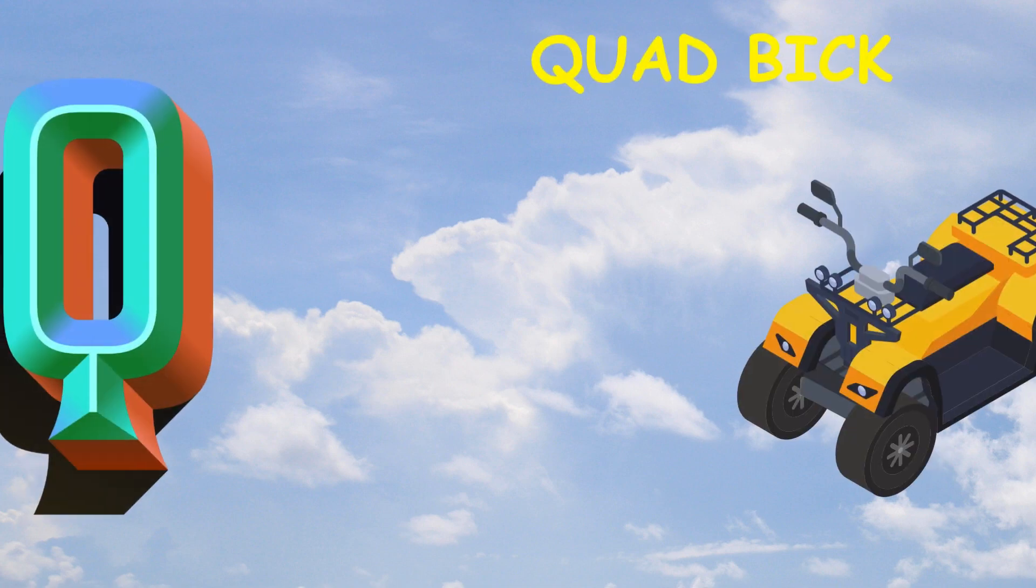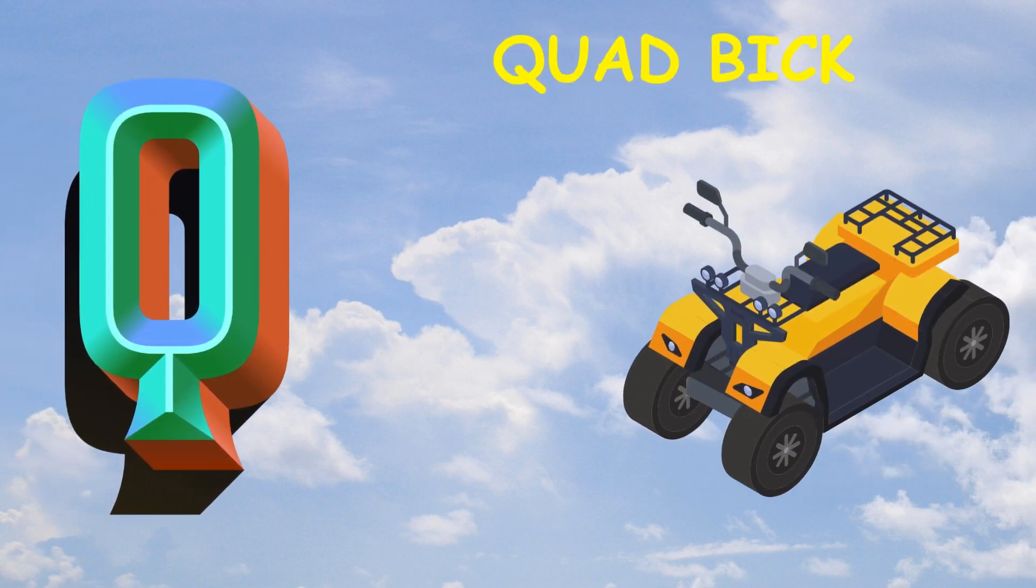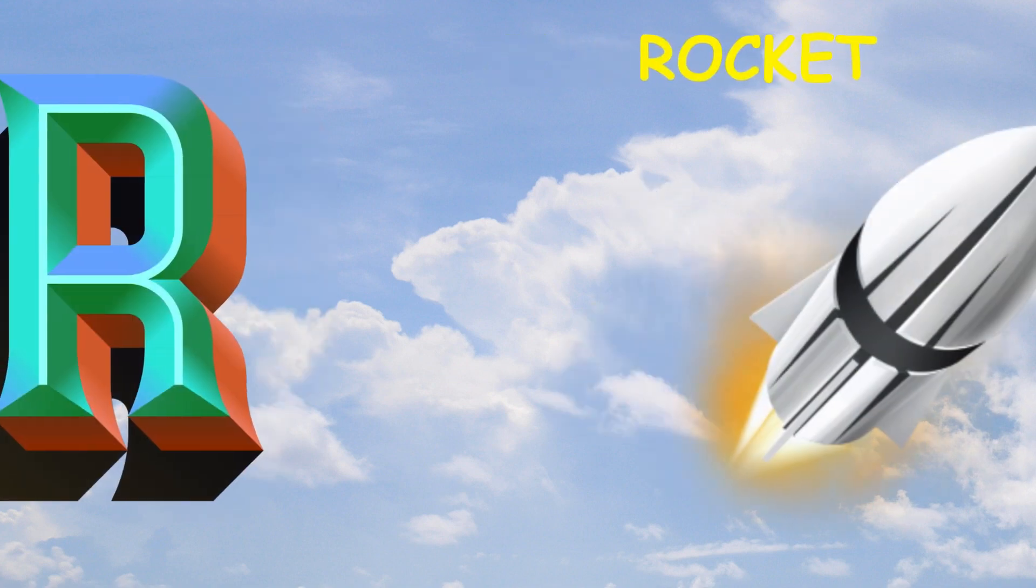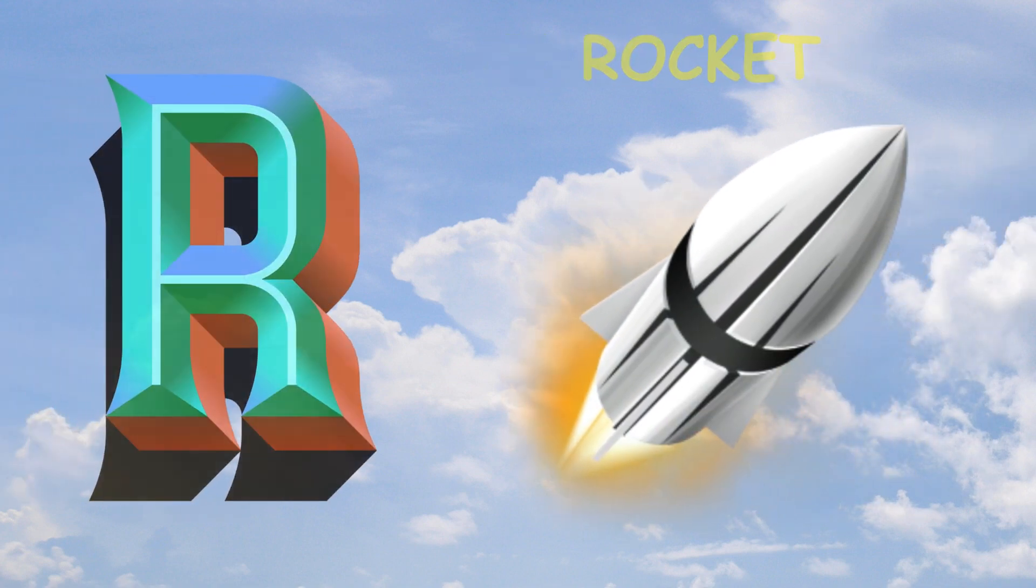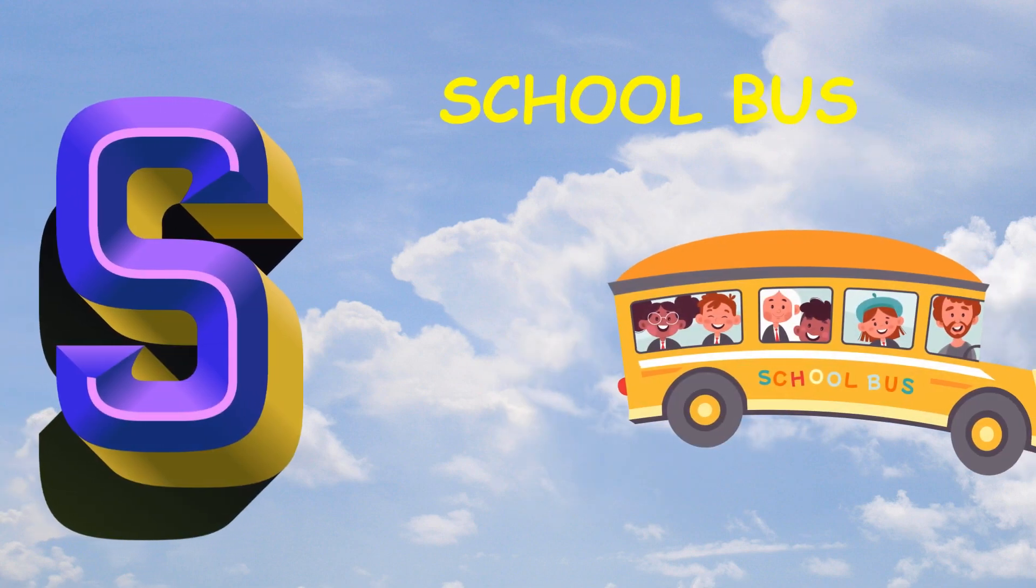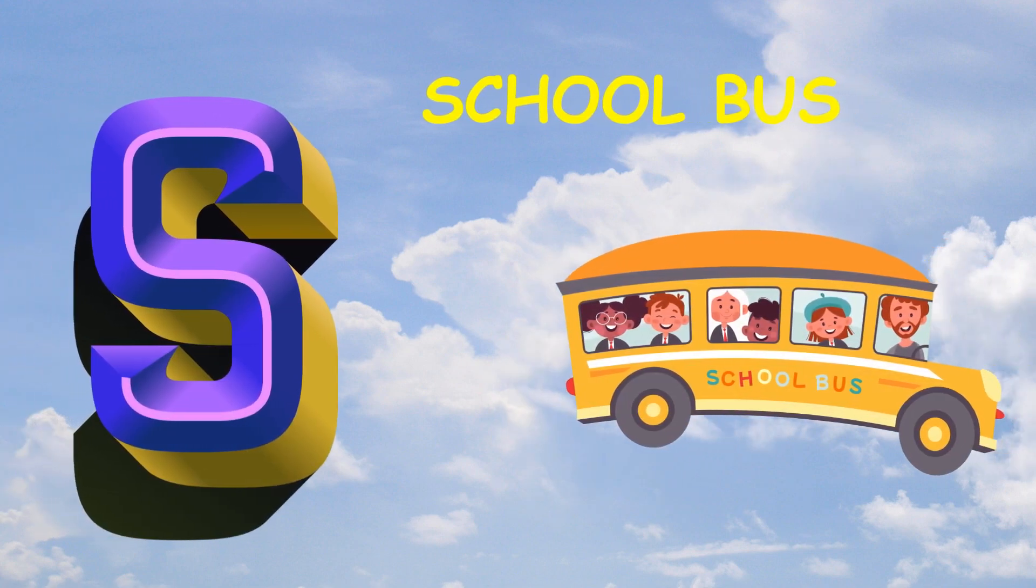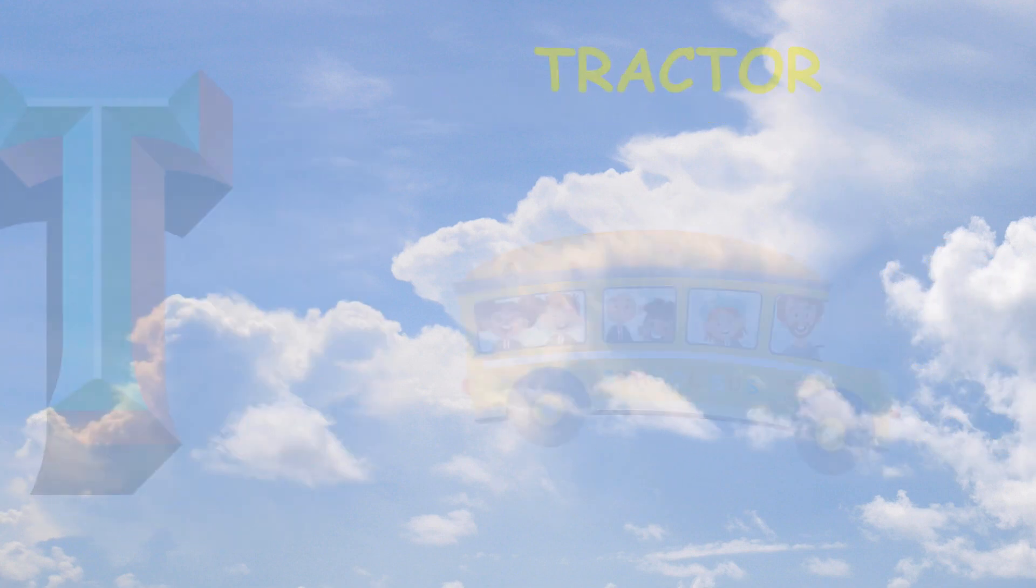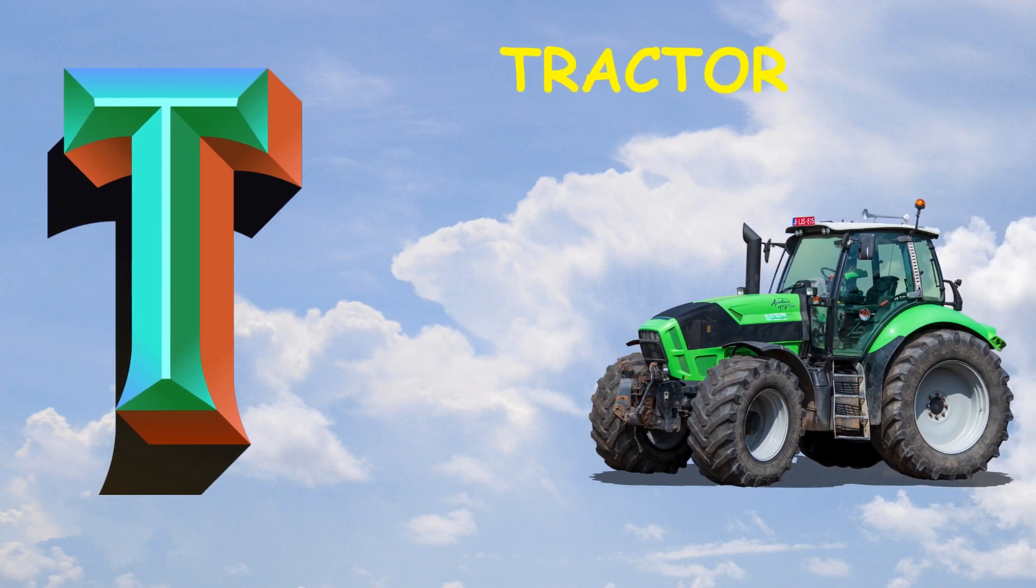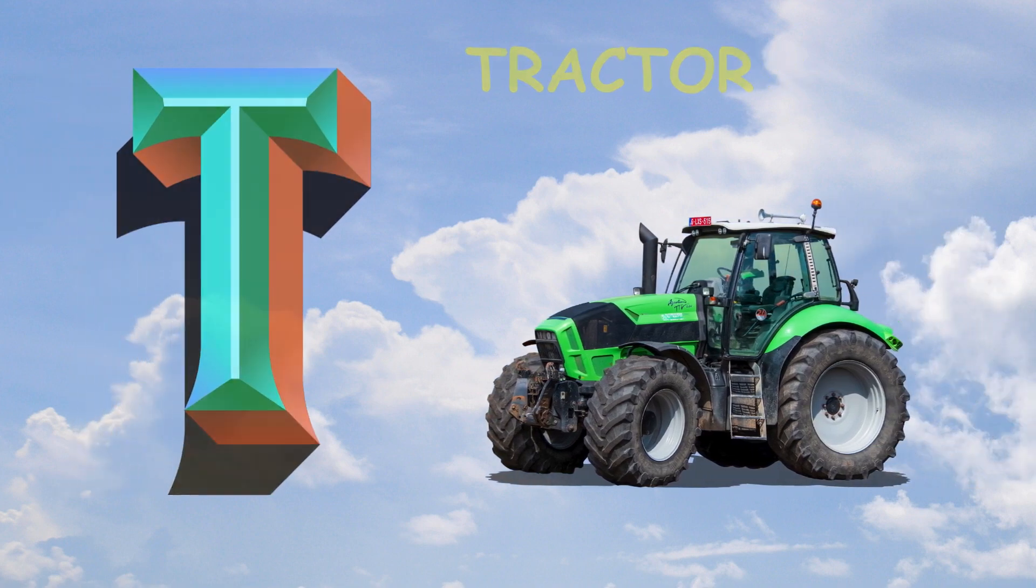Q is for quad bike, quad bike. R is for rocket, rocket. S is for school bus, school bus. T is for tractor, tractor.